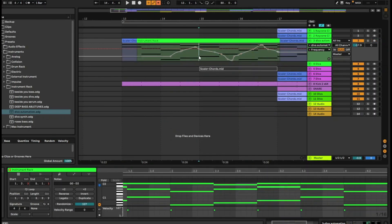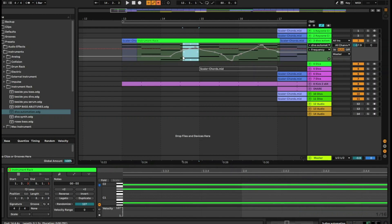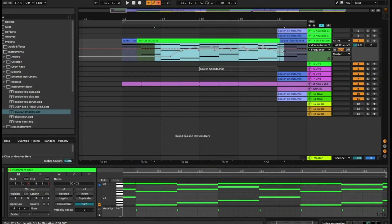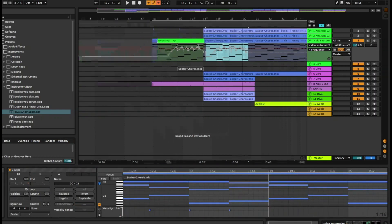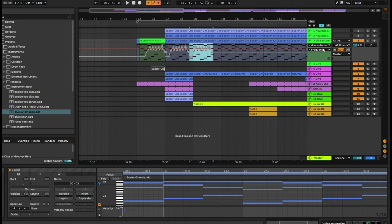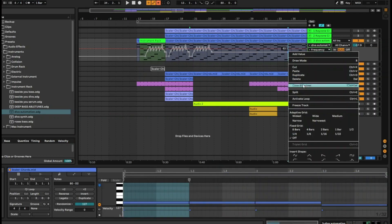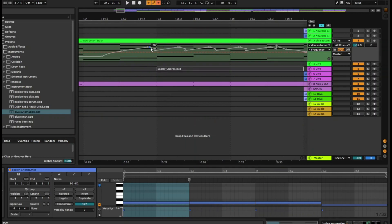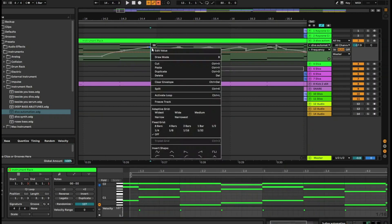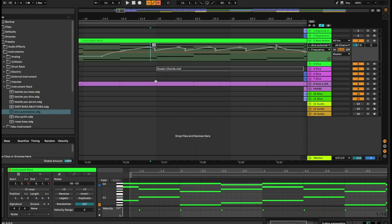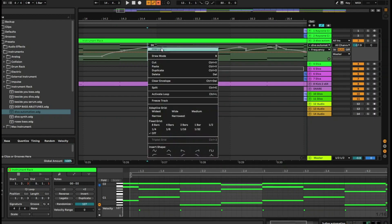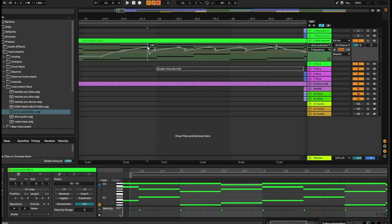There are other useful things you can do. You can cut and paste a region using Ctrl+C or Ctrl+D. If you don't like any automation, right-click and clear the envelope. If you want to be super precise, right-click on one of the notches, click 'edit value,' and set it to an exact number — say 50 or 100 — for more precise values.